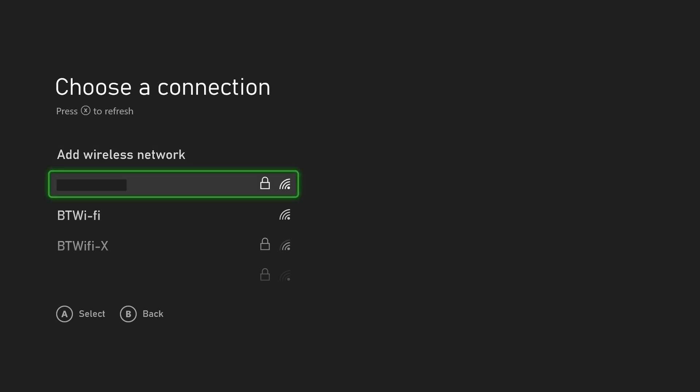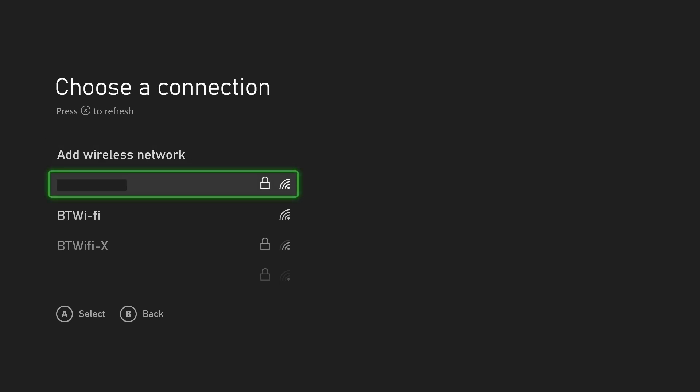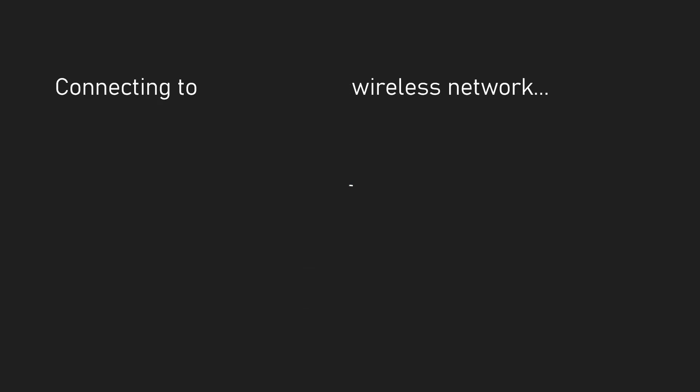If you do see yours, select it and then you will need to enter the password. After entering the password correctly, press start on the controller and it will connect.